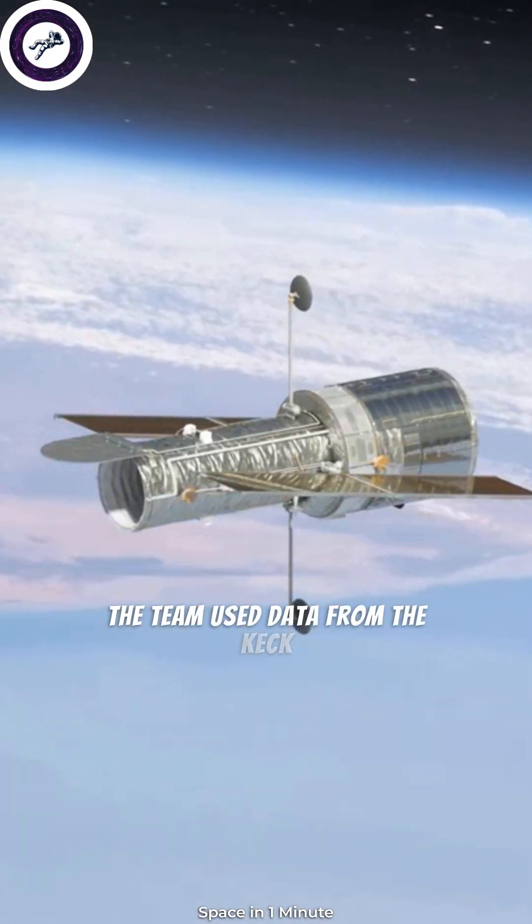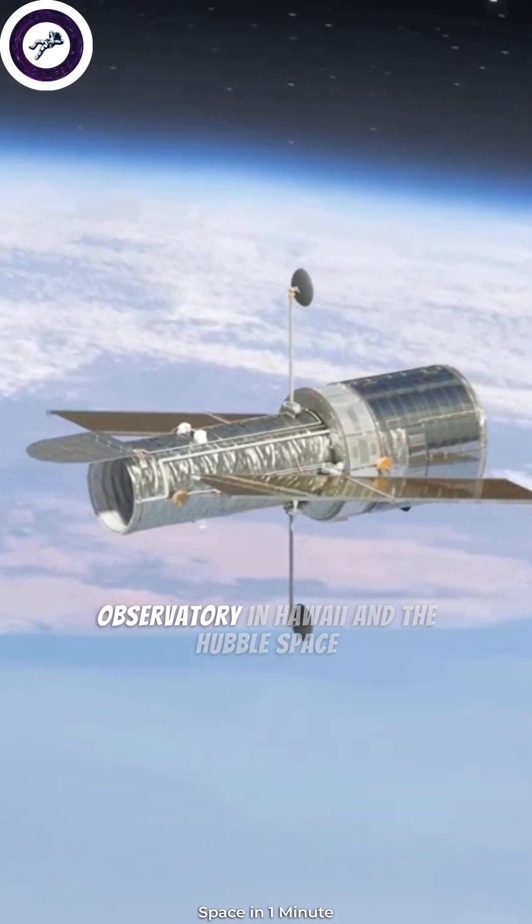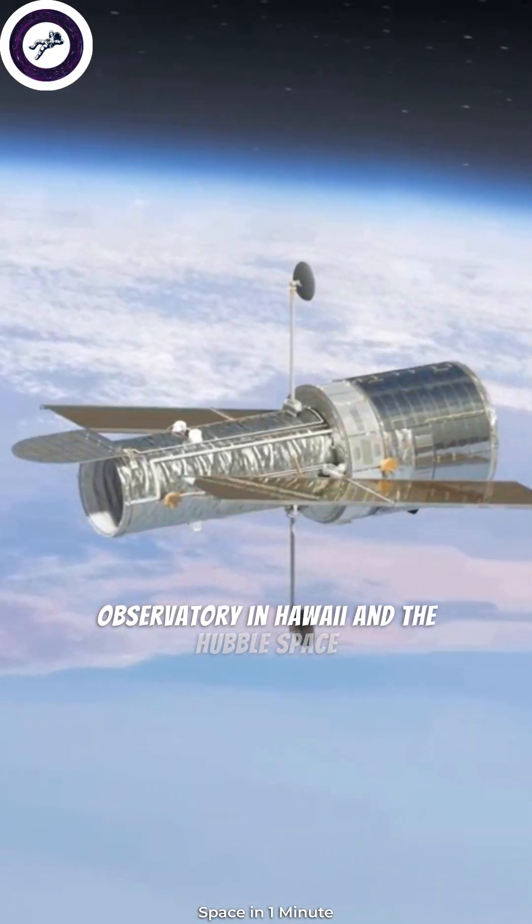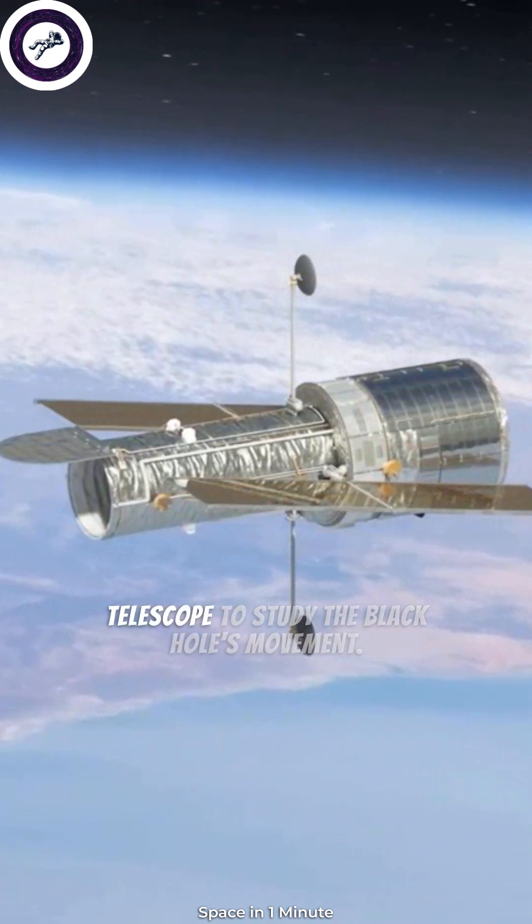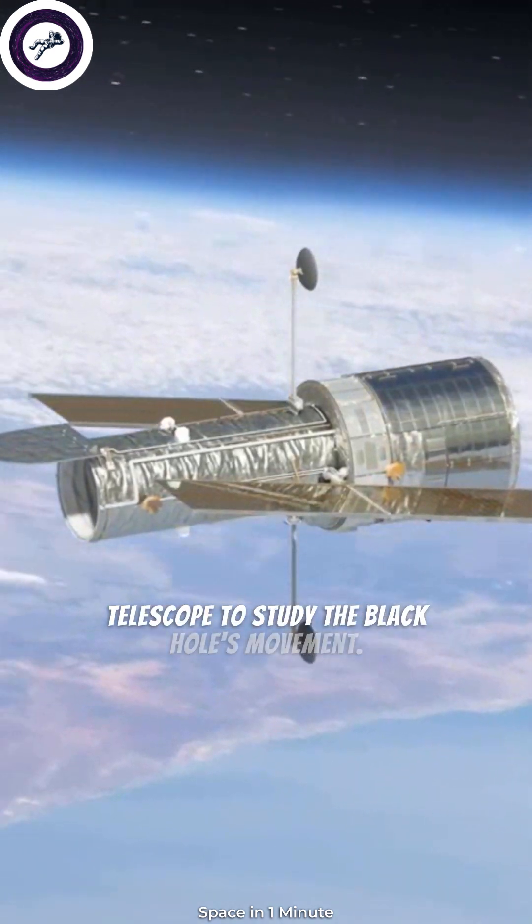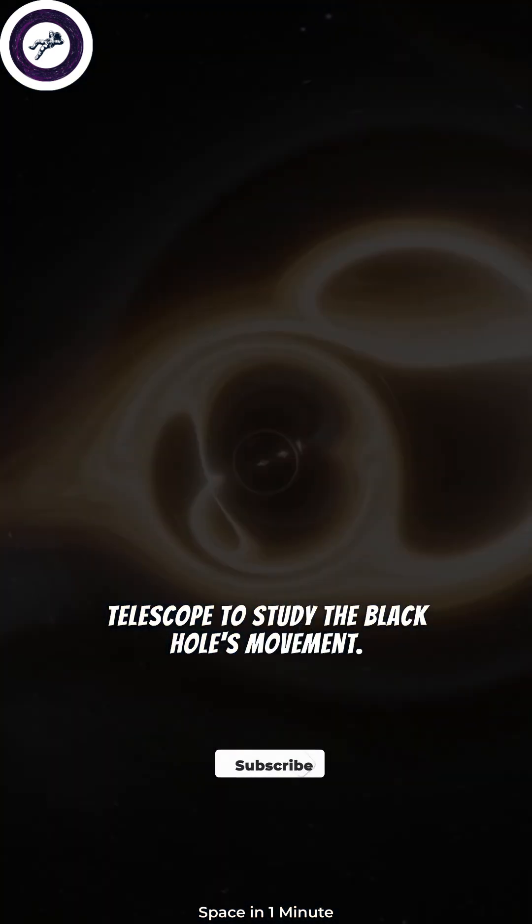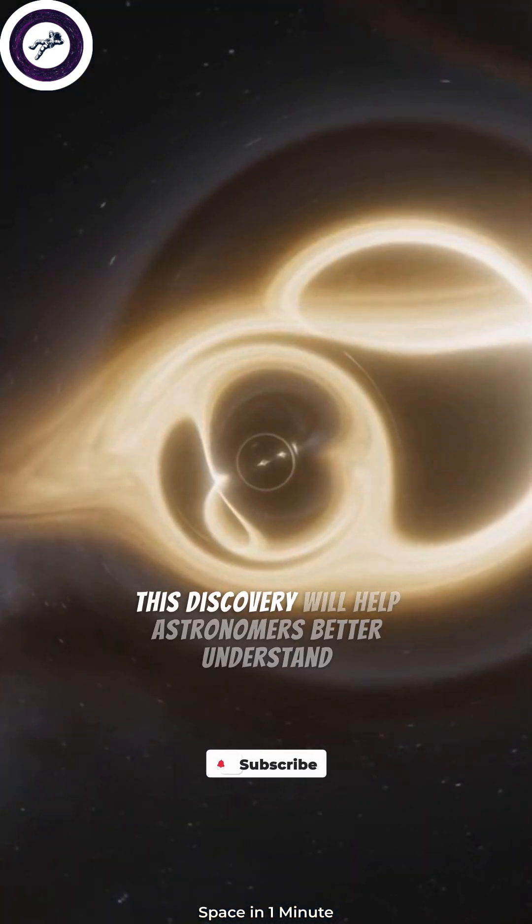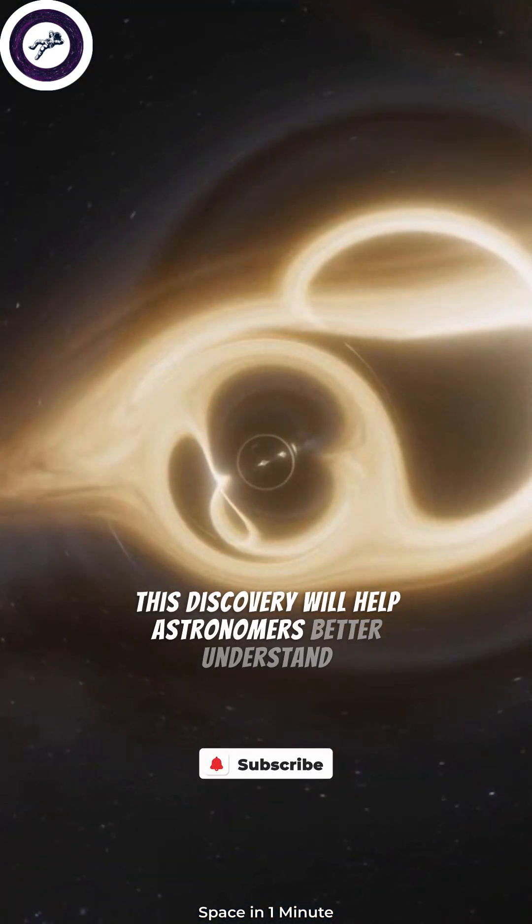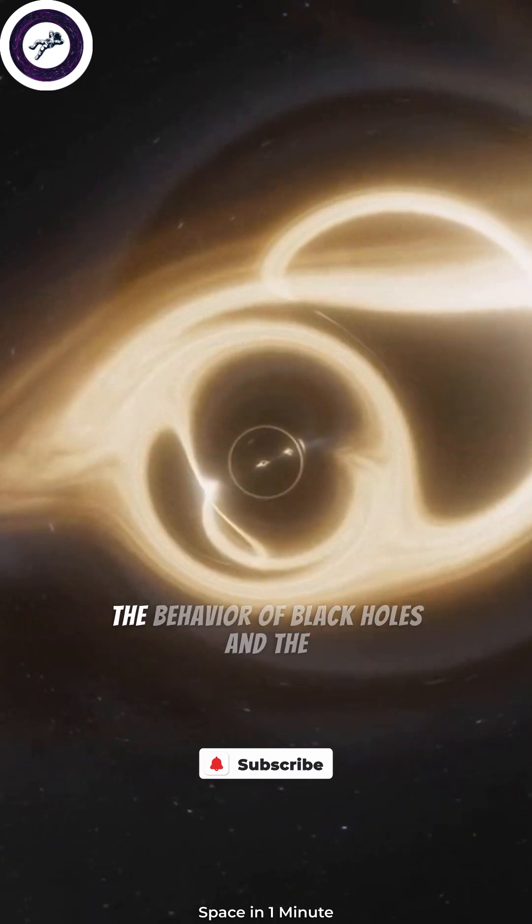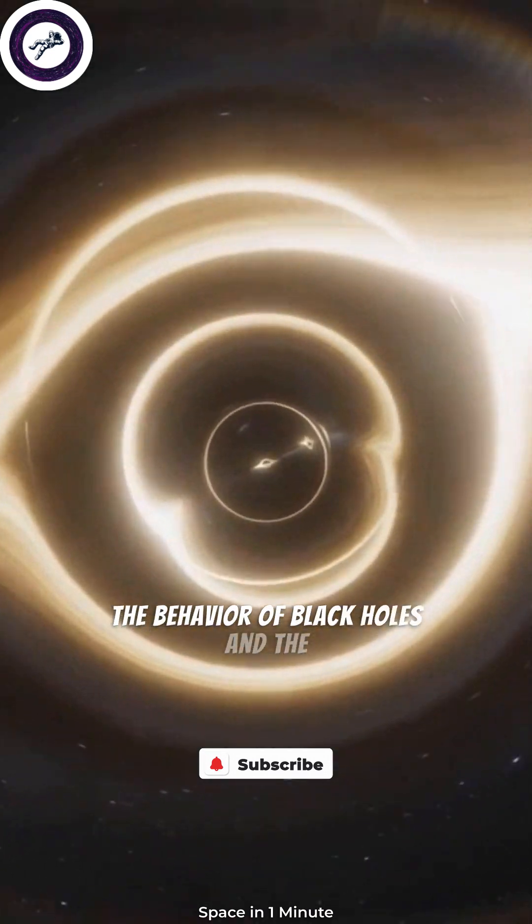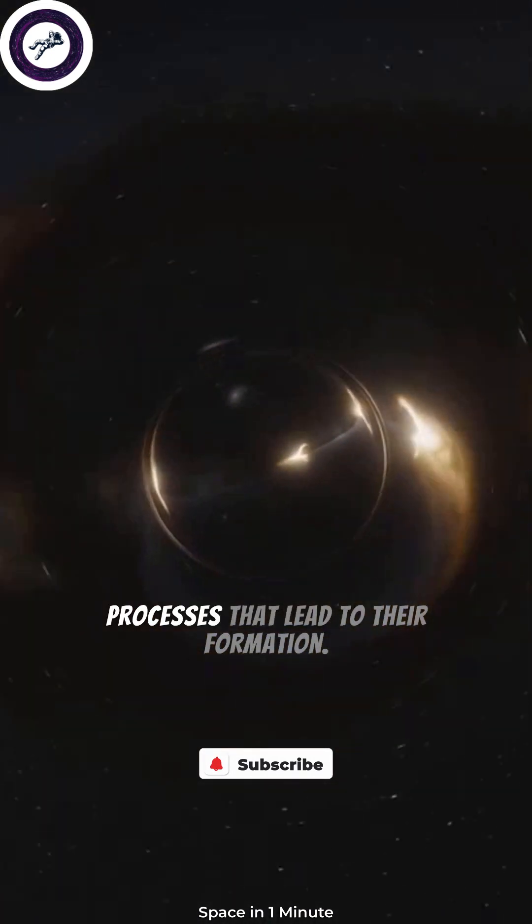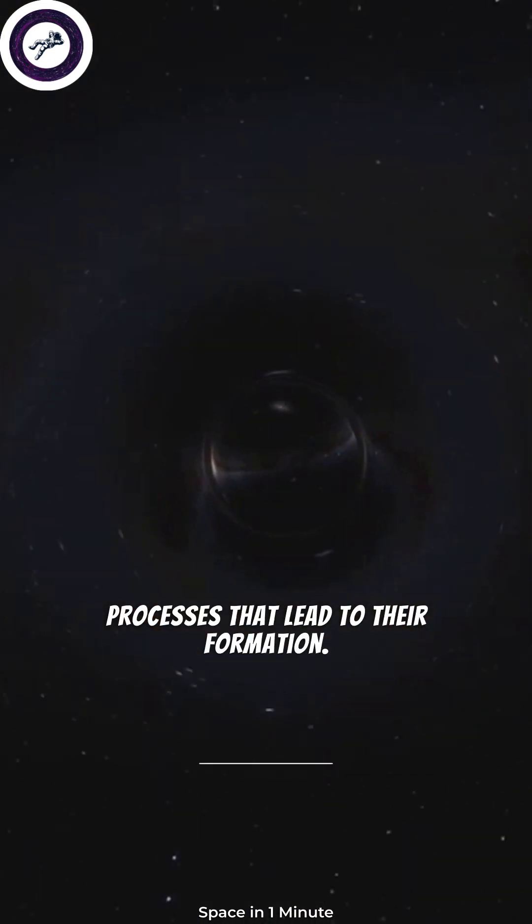The team used data from the Keck Observatory in Hawaii and the Hubble Space Telescope to study the black hole's movement. This discovery will help astronomers better understand the behavior of black holes and the processes that lead to their formation.